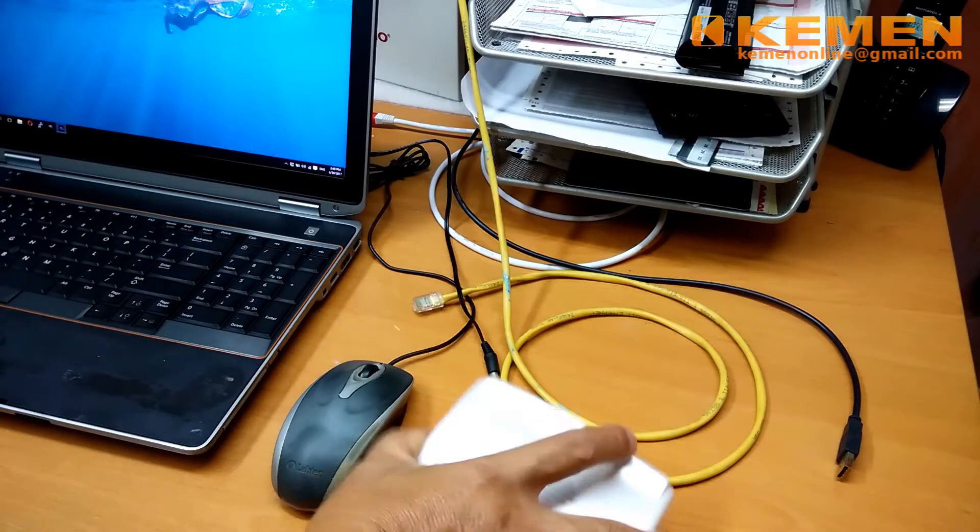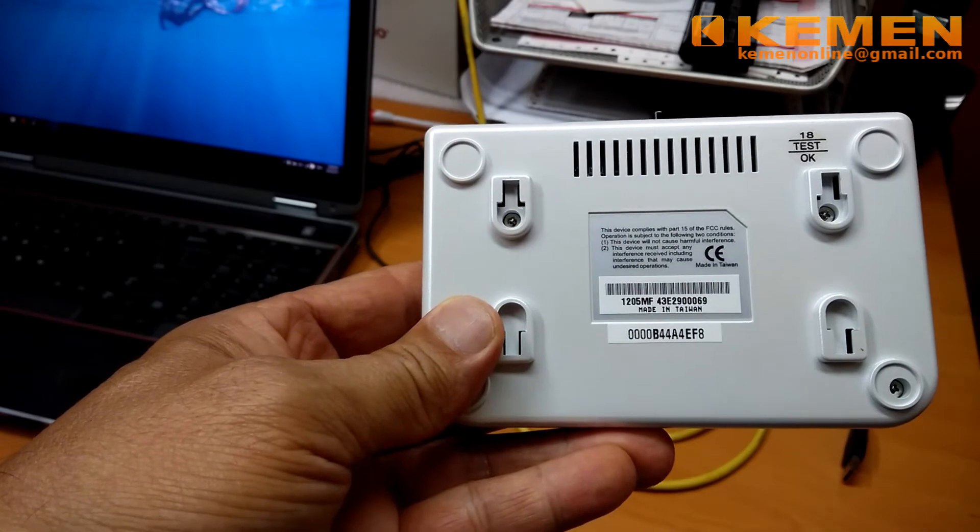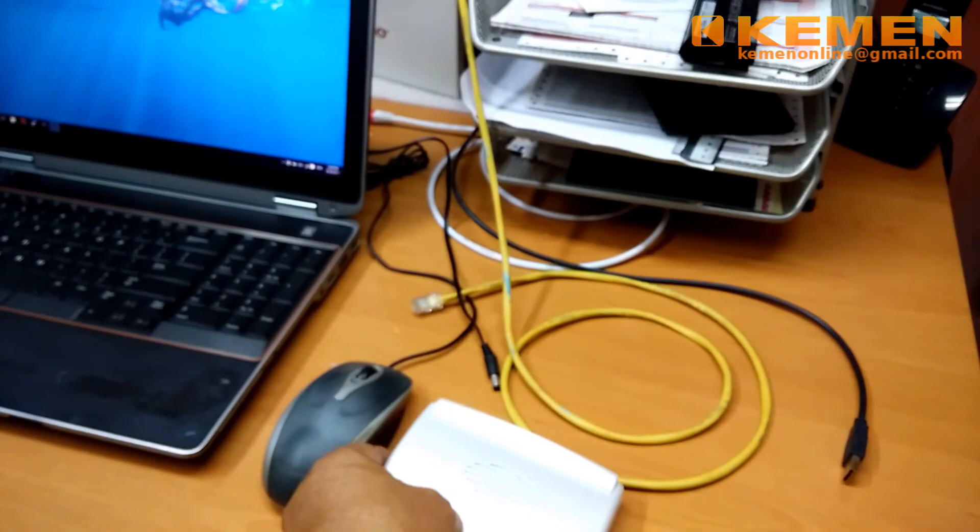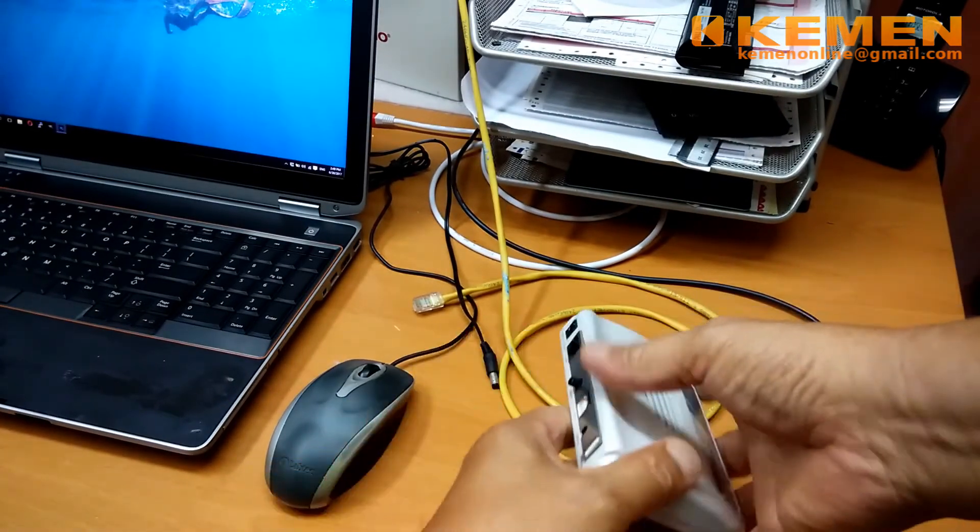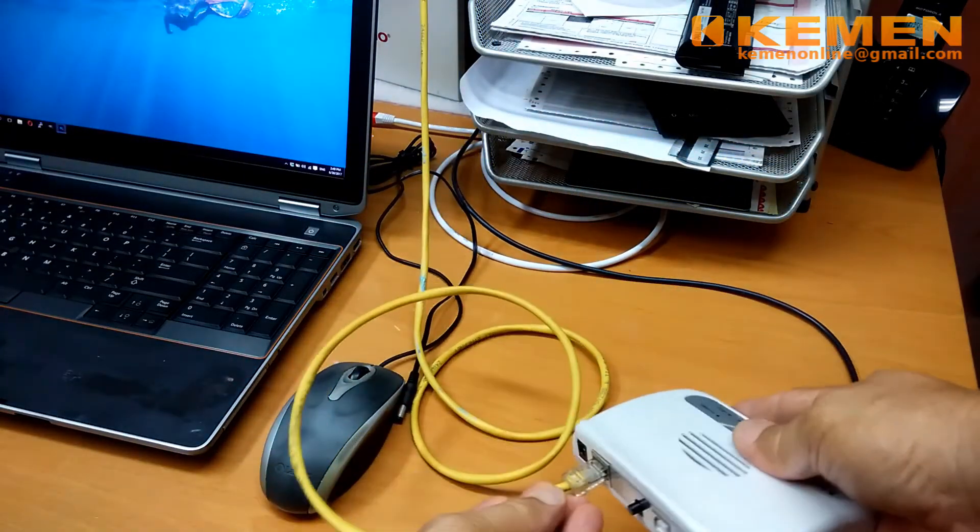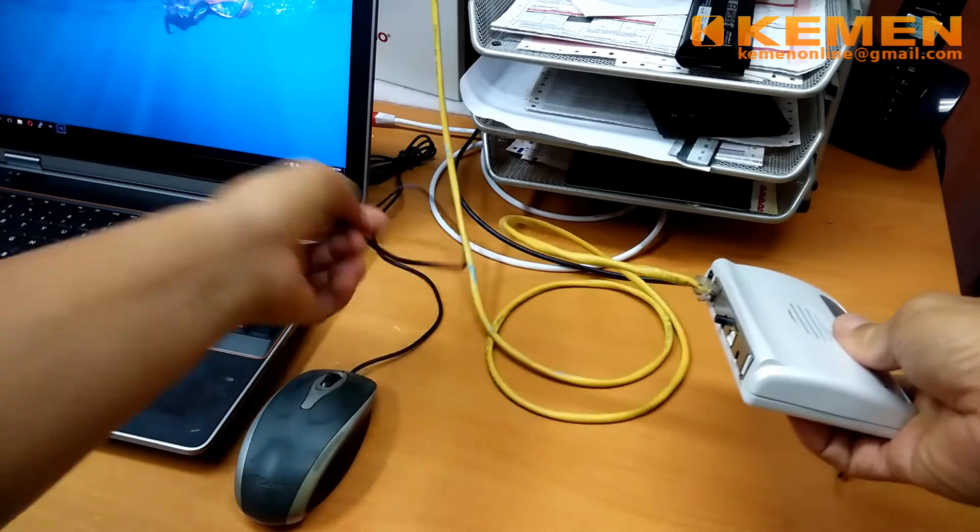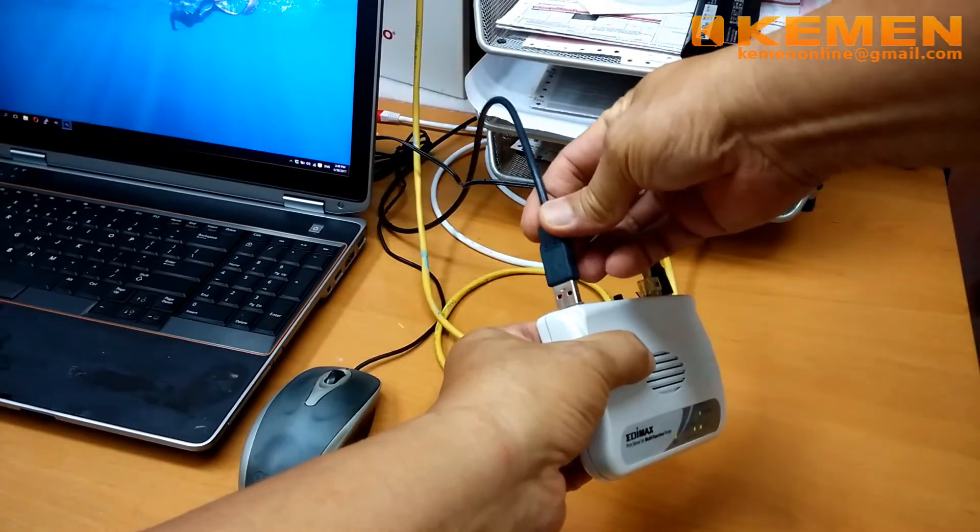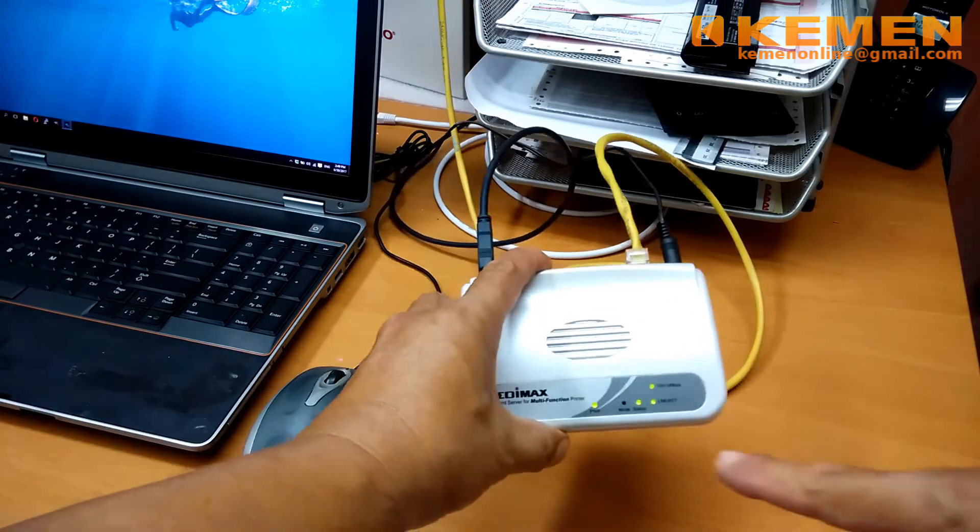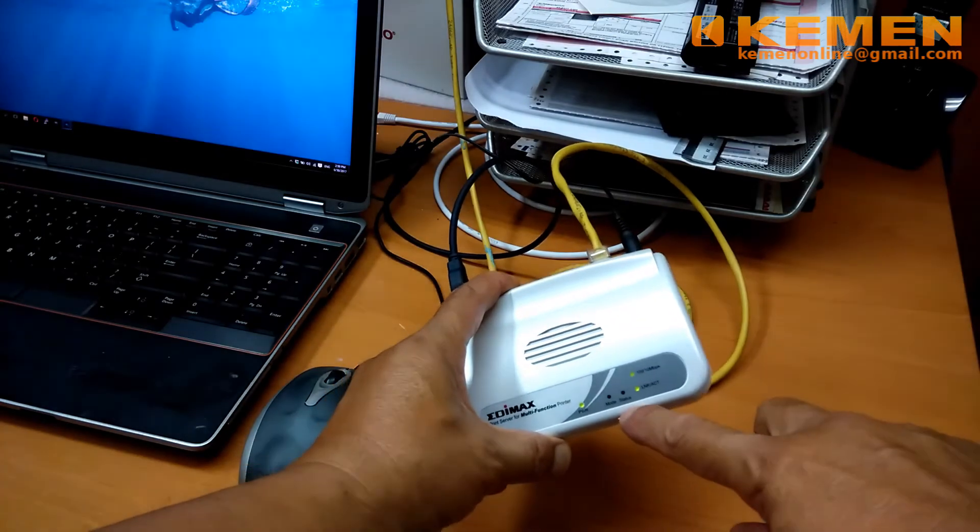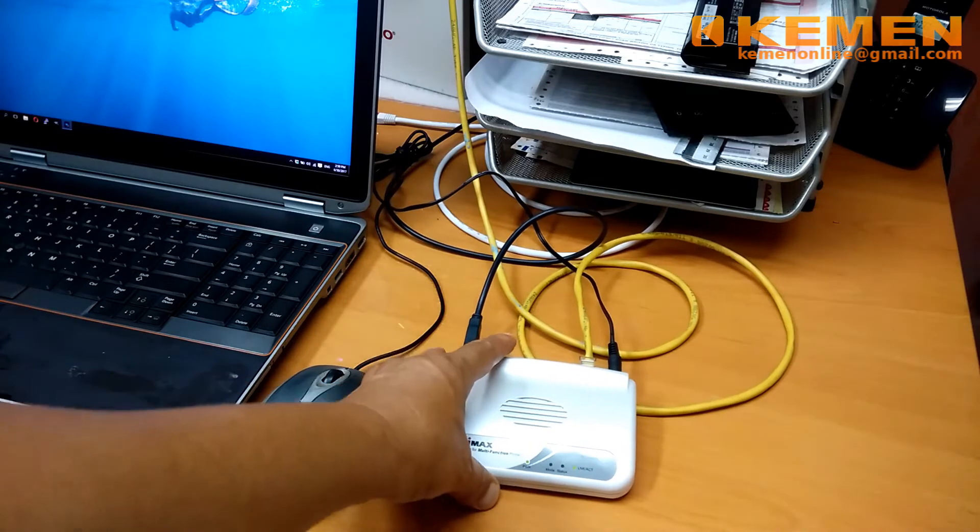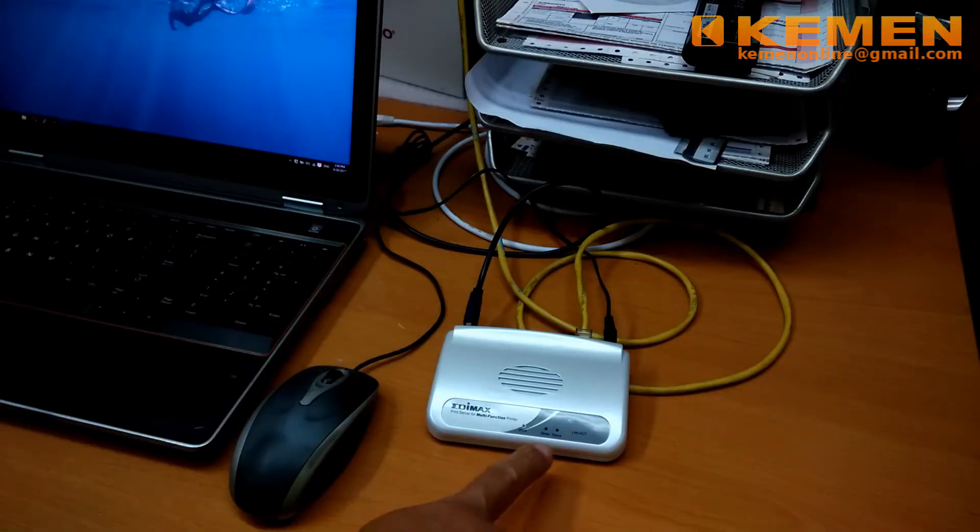This is the first print server that I am going to hook up to my network. The last 6 characters on the bottom label is this server's ID. I plug in the LAN cable from my network router, power cable, and the USB connector from my Epson printer. You will see the status light on server's top panel starts blinking. Wait until the status light blinking totally stop. It will takes approximately 1 minute.